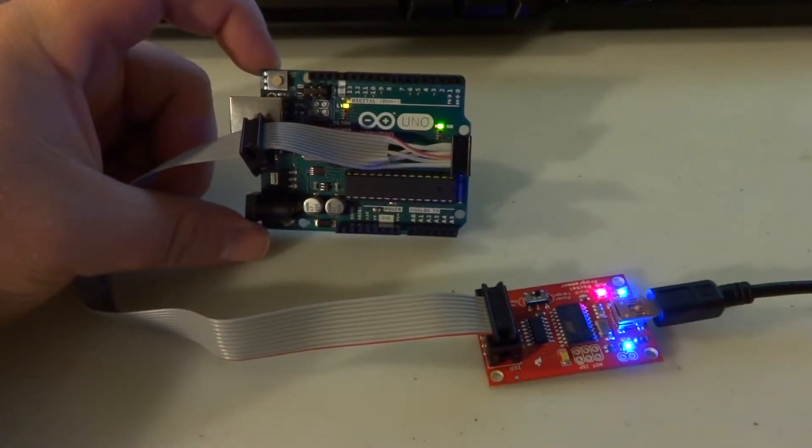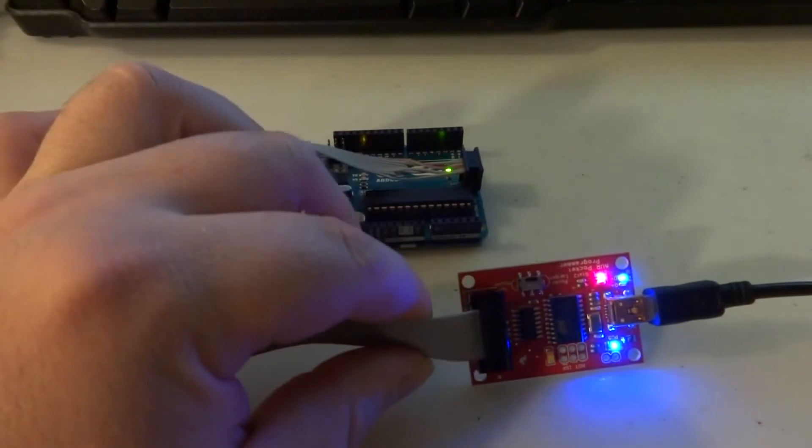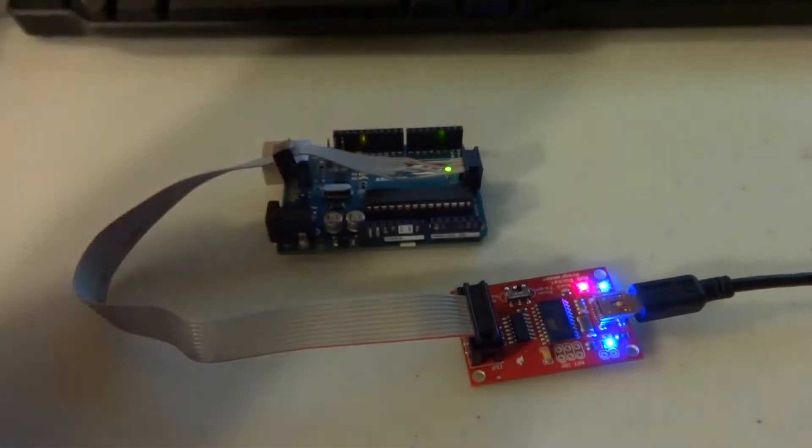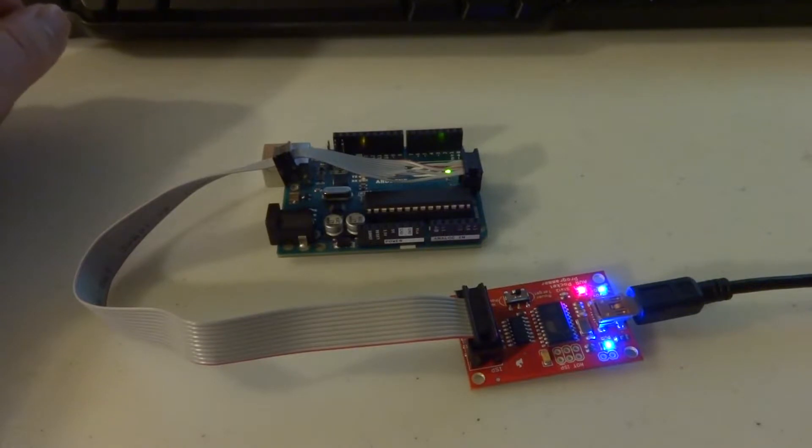I got this on Digikey for $14.95. Not a bad price. Pretty good value, I think.